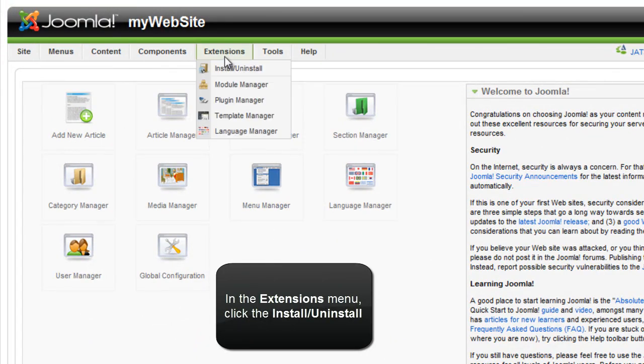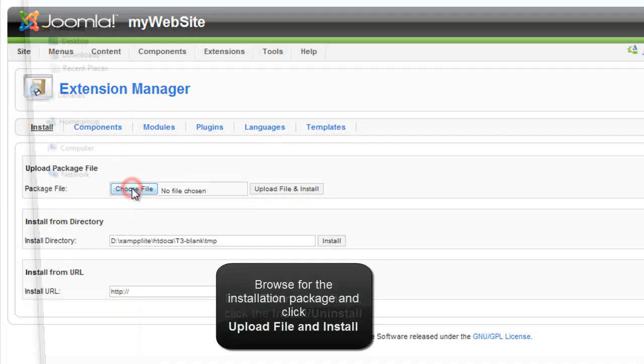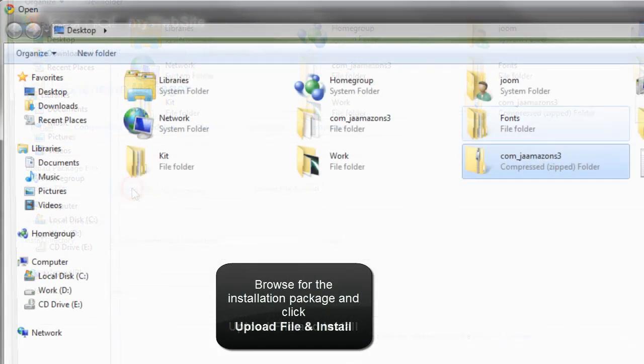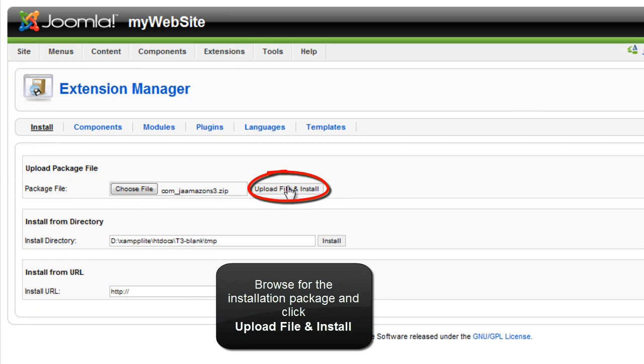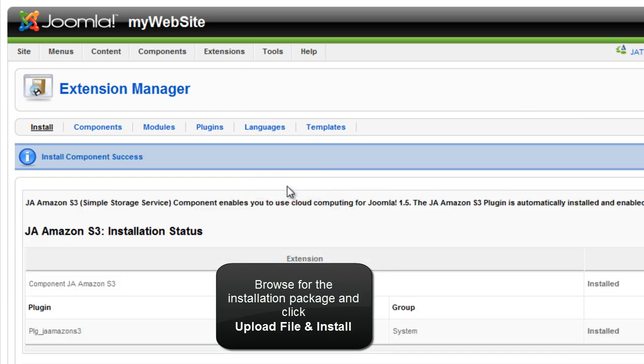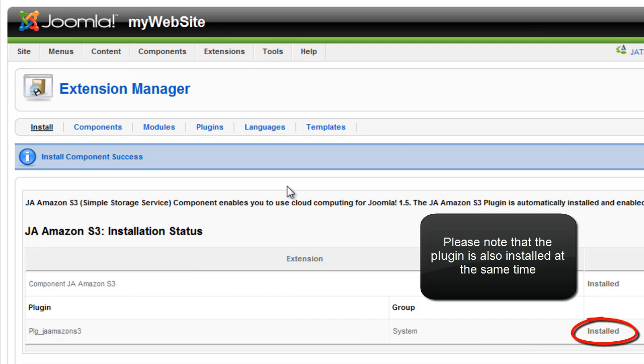In the extensions menu, click the install uninstall. Choose the file, browse to the installation package and click upload file and install. Please note that the plugin is also installed at the same time.